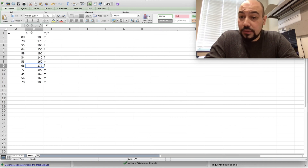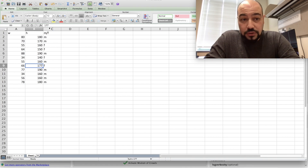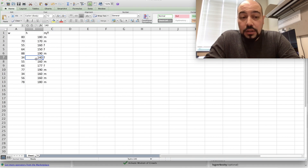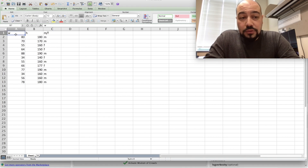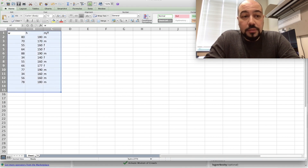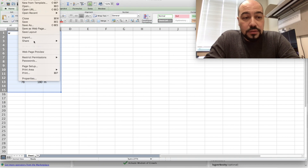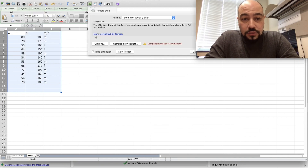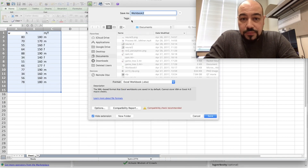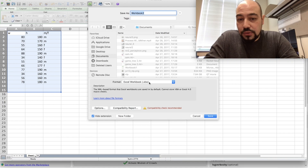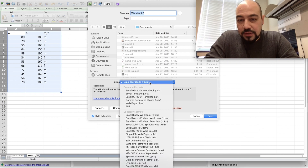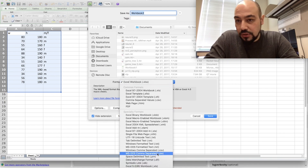You can even add more data attributes as columns. After creating the dataset, I'm going to save this file somewhere I can find it later. Let's save it as Workbook Two, using the Excel format — or you can go with the CSV format.